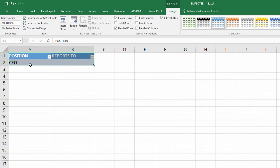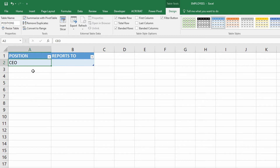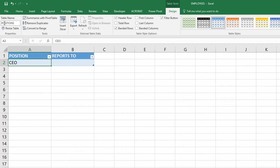Now let's go to cell A2 and build in a little bit of customization. As I build out this table, I don't want to accidentally duplicate positions, because I'd like my drop-down menu to have only unique values in it. I'd also like to make sure that my reports-to doesn't get jumbled up by having different reports-to for the same position. Here in cell A2, which is the position column of the positions table, I'm going to use data validation.